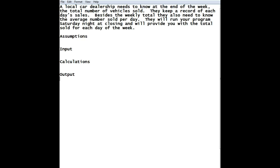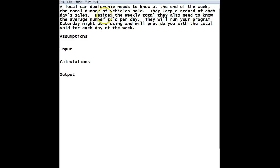All right, so the first thing we're going to do is figure out what our output is because we always do the bottom-up methodology. Start from the bottom, work away from the top. They say here that dealership needs to know the total number of vehicles sold and they also need to know what is the average number sold per day.